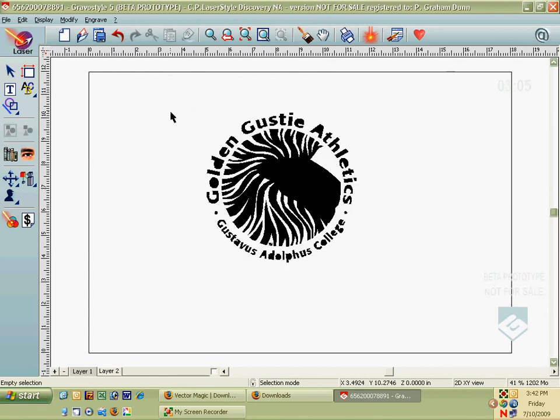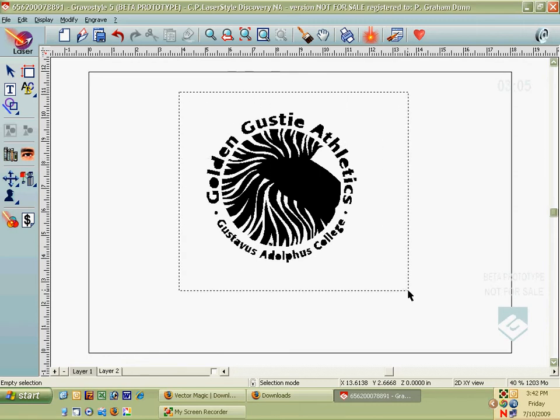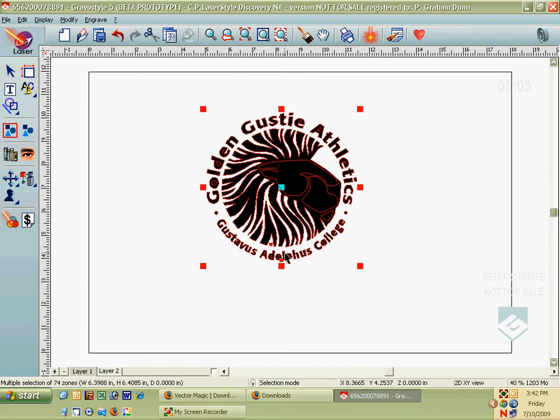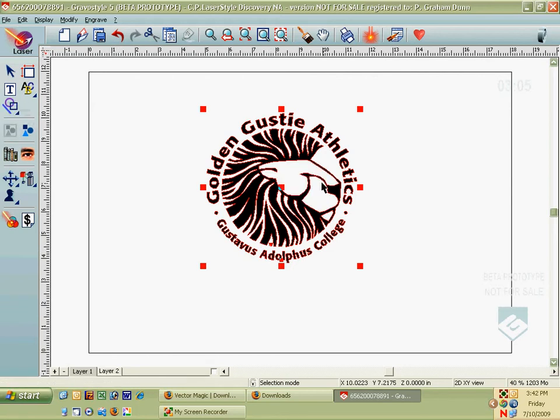So I'm left with my logo here. I know it looks kind of goofy, but now if I select it all by dragging a box over the whole thing and then hit the Group button or Combine button, it'll clean it all up for me. So here's my logo.